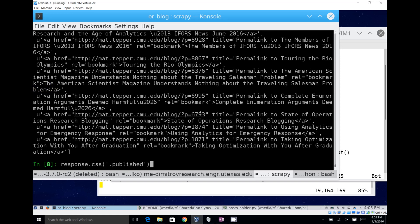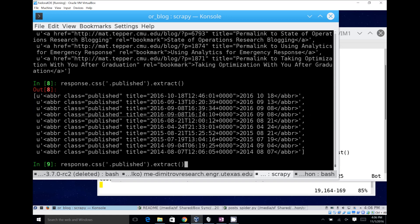Going back to the dates: if I want to extract just the displayed date as opposed to the more specific time, one way is to use a regular expression. Another way is response.css('.published::text').extract(). CSS queries can select the text within the element using ::text, or select a specific attribute using ::attr(title) to get the more specific timestamp.